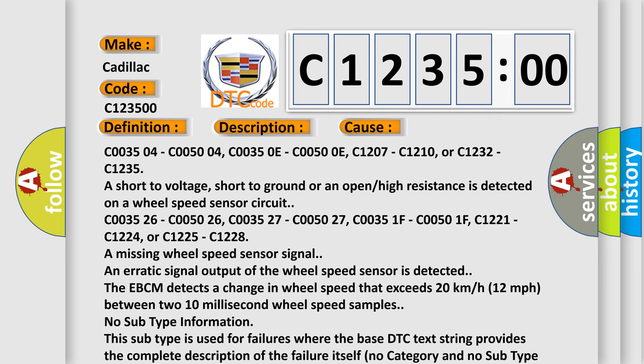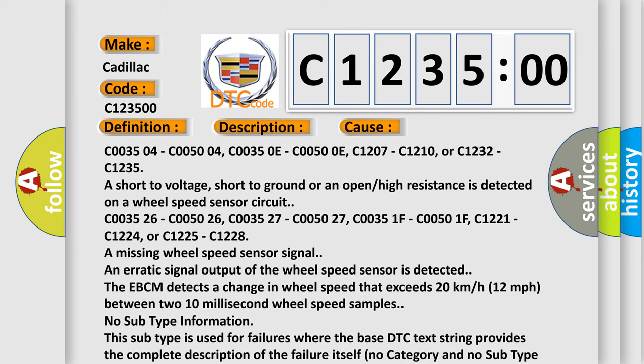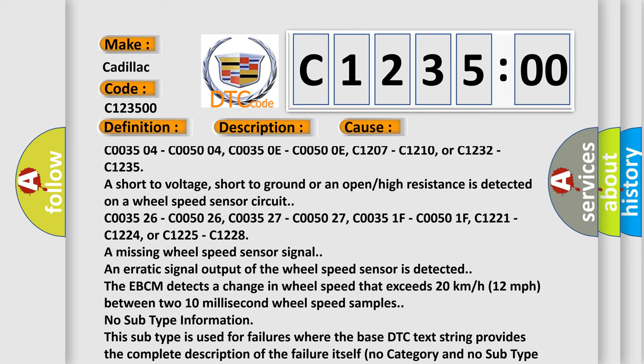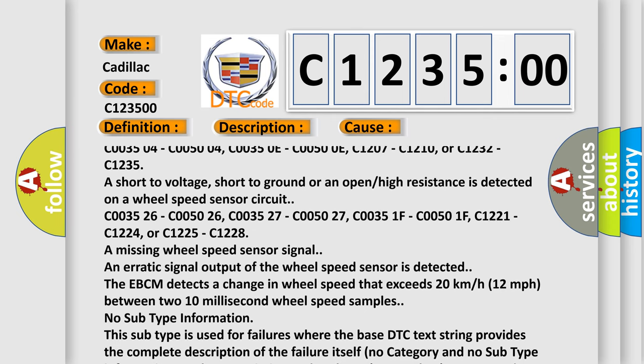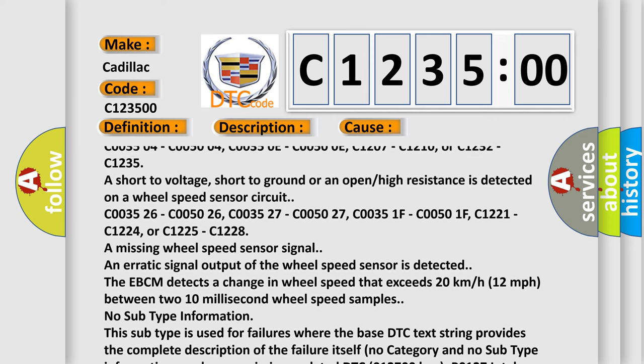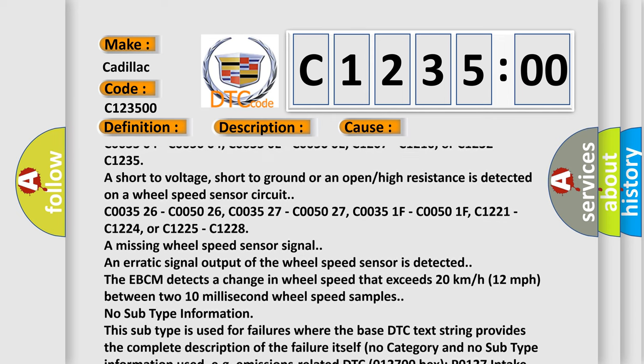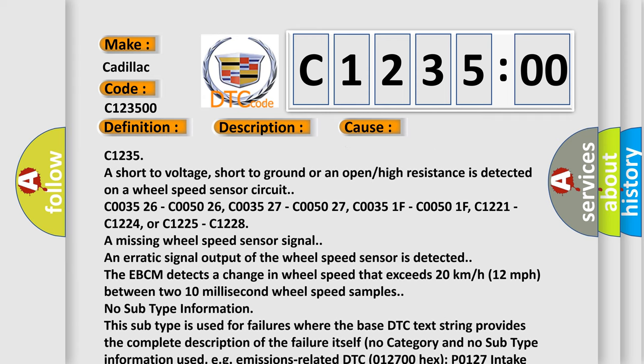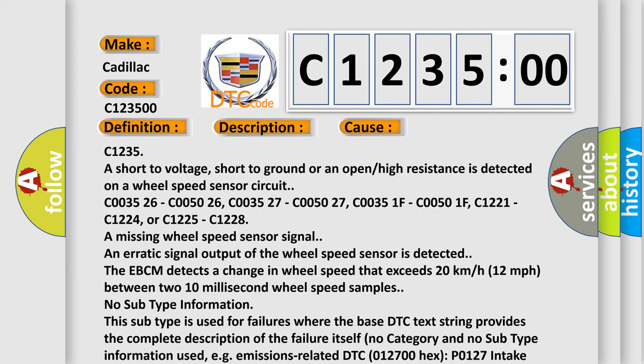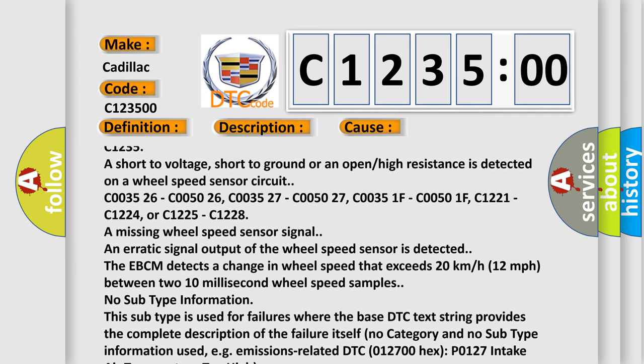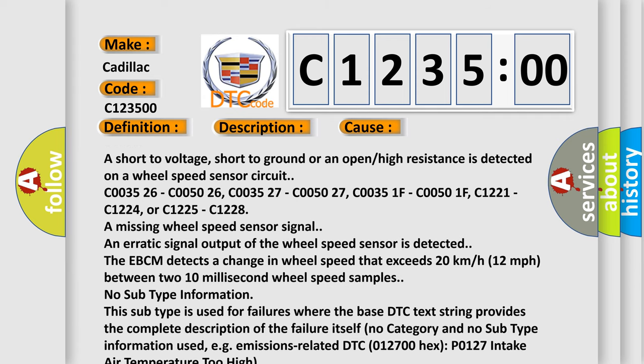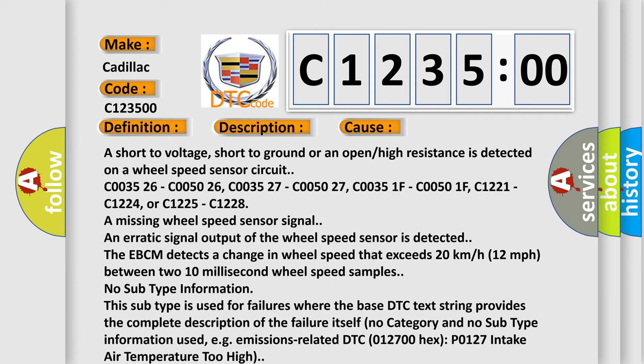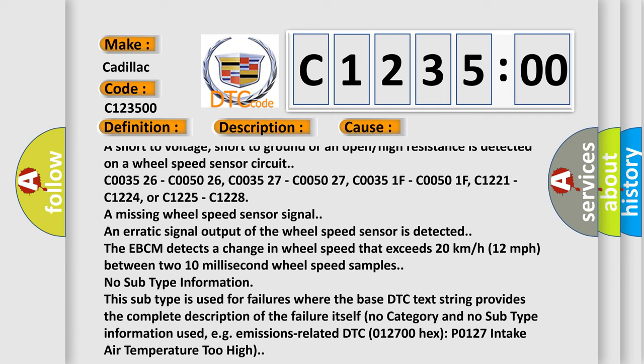This diagnostic error occurs most often in these cases: C003504, C005004, C00350E, C00500E, C1207, C1210, or C1232, C1235 are short to voltage, short to ground, or an open or high resistance is detected on a wheel speed sensor circuit.